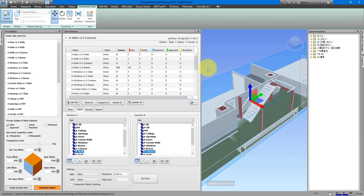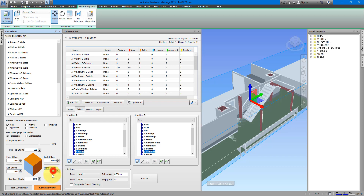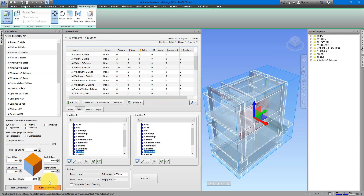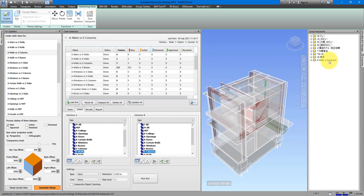With RV Clash Box, this whole process of applying and resizing the box is fully automated. I can simply specify how much the section box should extend above, below, at the front, at the back, on the left, and on the right of my clashing objects. Let's make sure we have the clash test selected — Walls versus Columns — and then click Generate Views. If you look at the Saved Viewpoints panel we now have a new folder containing three views, one for each of our three new clashes.